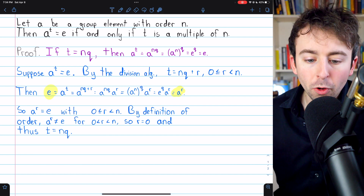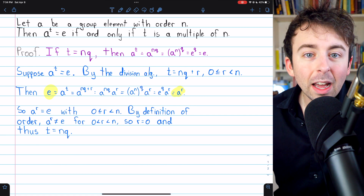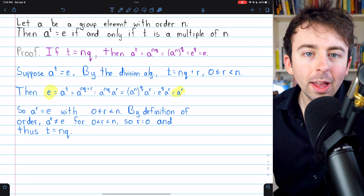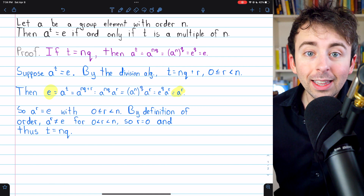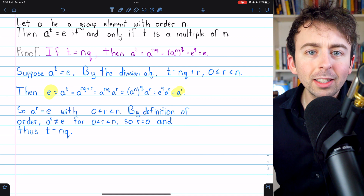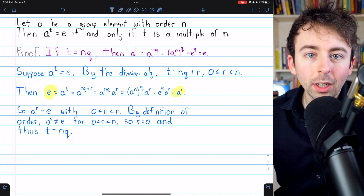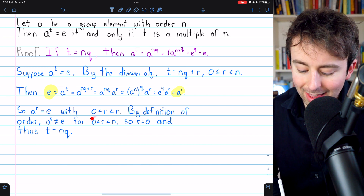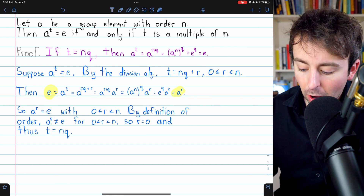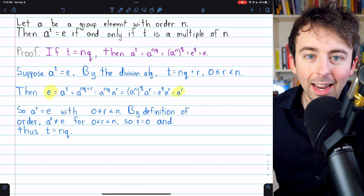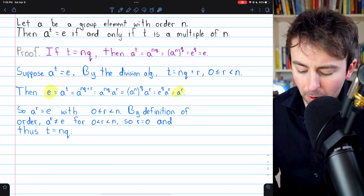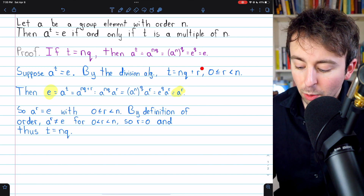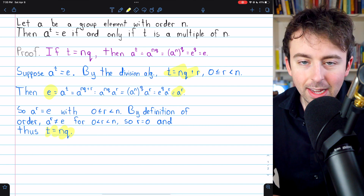The question is: what can we say about the remainder r, given that A to the r equals the identity? Well, by definition of order, there's no way that A to the r equals the identity for any r strictly between 0 and n. That's because n, the order of A, is by definition the smallest positive integer such that A to that integer gives the identity. So if A to the r gives the identity, r cannot be a positive integer smaller than n. However, we know r is at least 0 and less than n, which means the only remaining possibility is that r equals 0. And if t equals nq plus r and r is 0, then t equals nq.